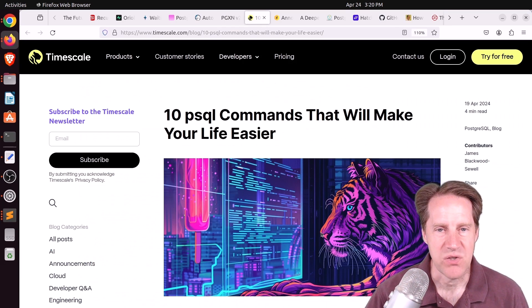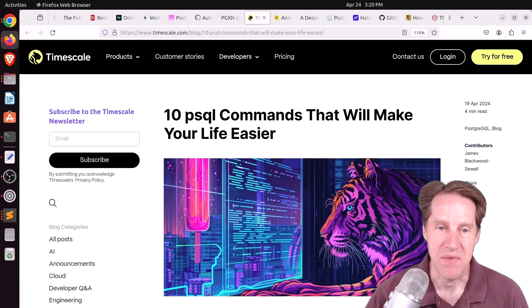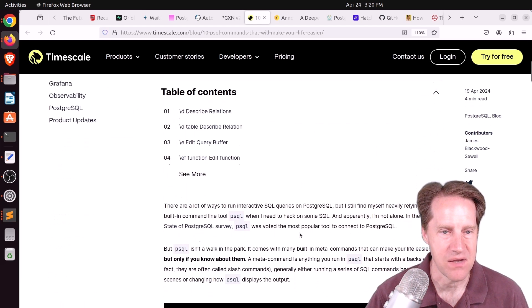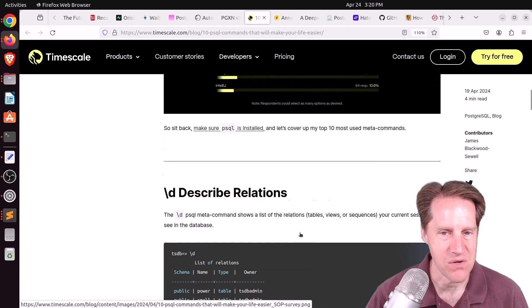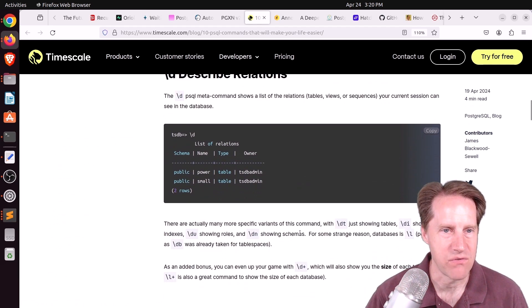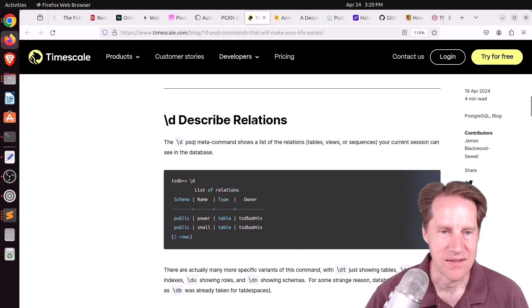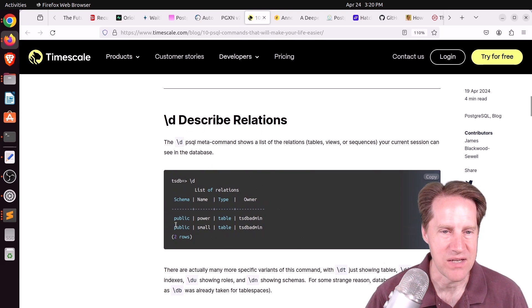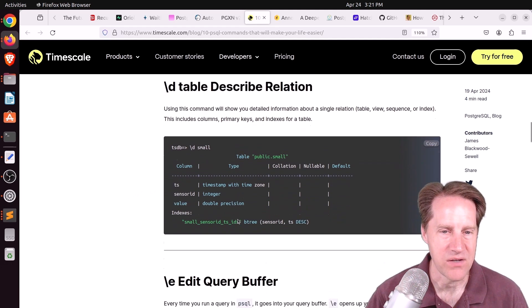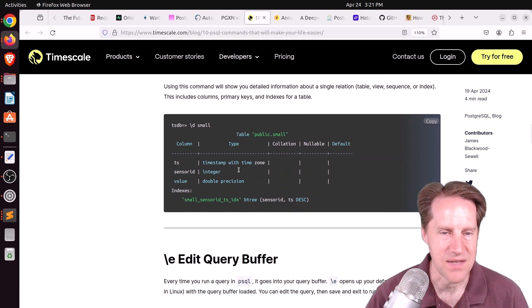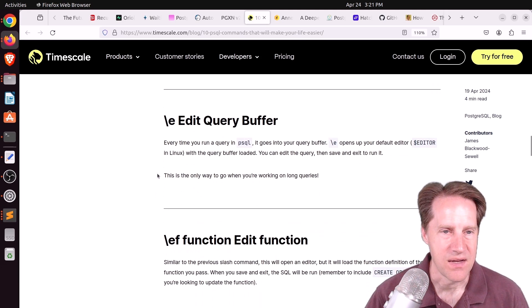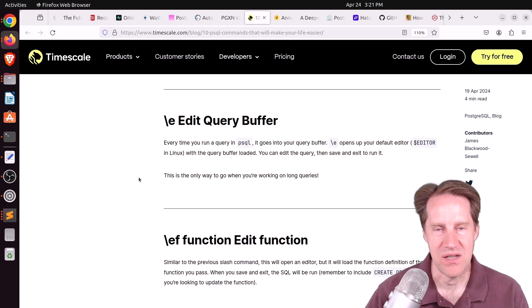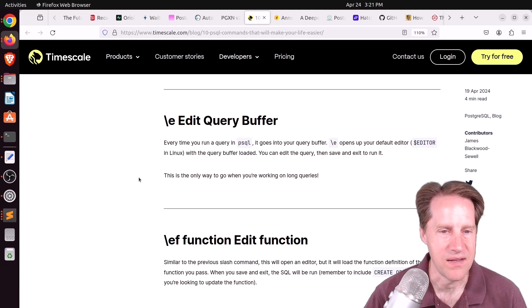Next piece of content, 10 psql commands that will make your life easier from timescale.com. Slash d allows you to describe all the relations in your database. Slash d space table name allows you to look at the definition of a single table. Slash e helps you edit your query buffer. Slash ef and then your function to edit a given function.